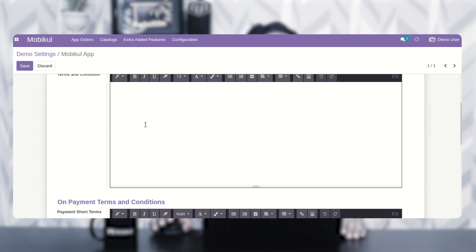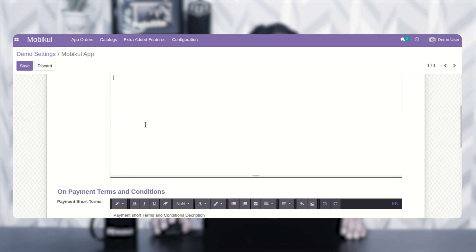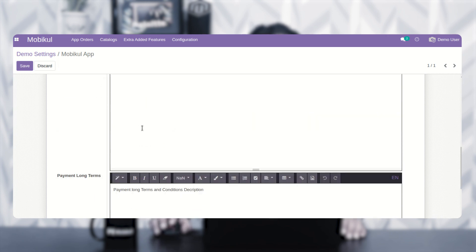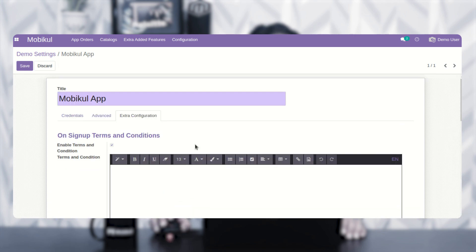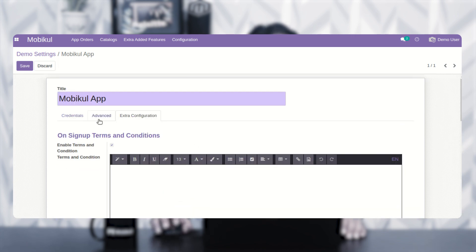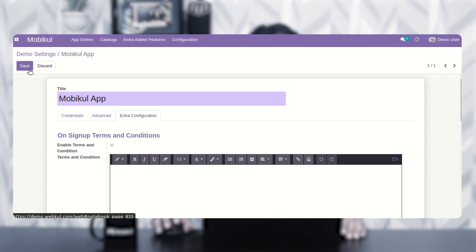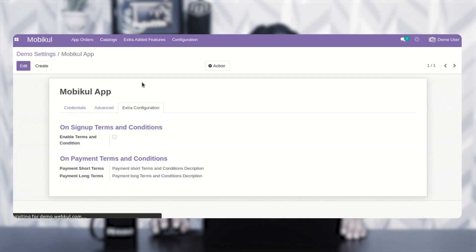Whenever a customer is signing up using the Android application for your UDU web store, they'll be able to see the terms and conditions on the signup section. Similarly, payment short terms and payment long terms can be set up as per your own requirements. After setting up the credentials, advanced section, and extra configuration, you need to tap on the save button to save the settings.